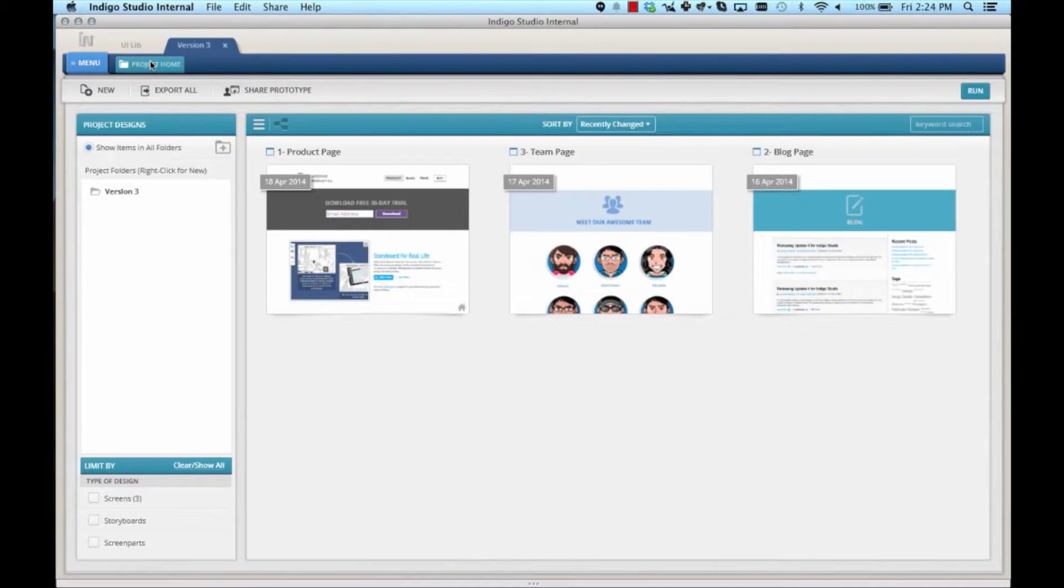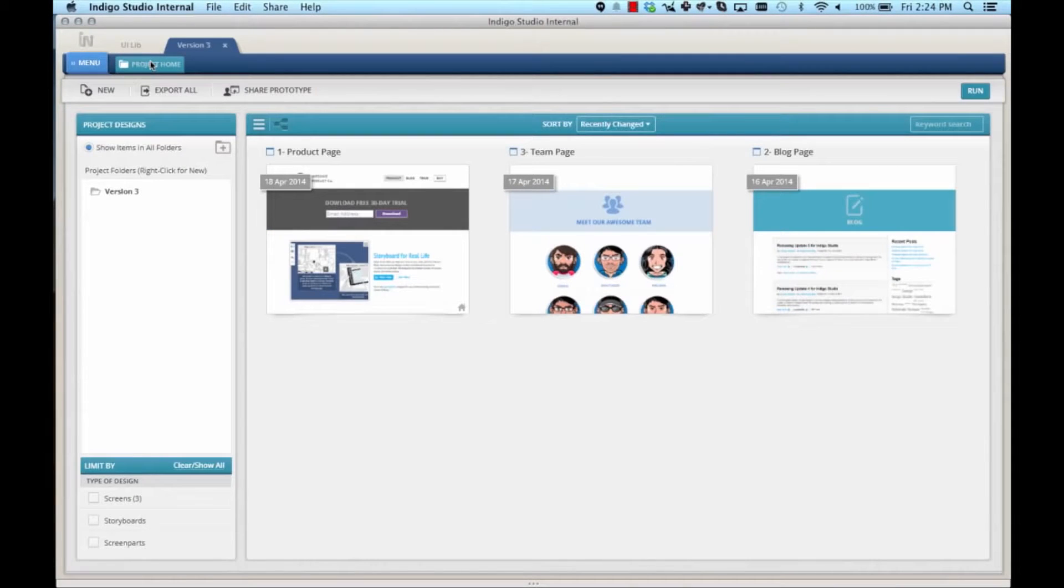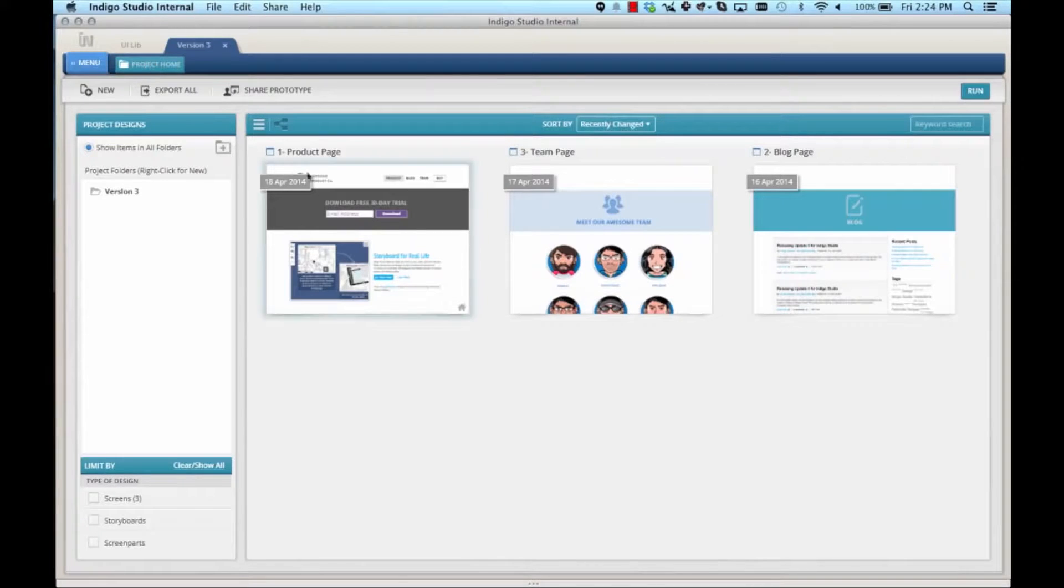Let's view the project home, where I have three screens pre-created. One of the screens has a navigation defined, while the other two screens don't.